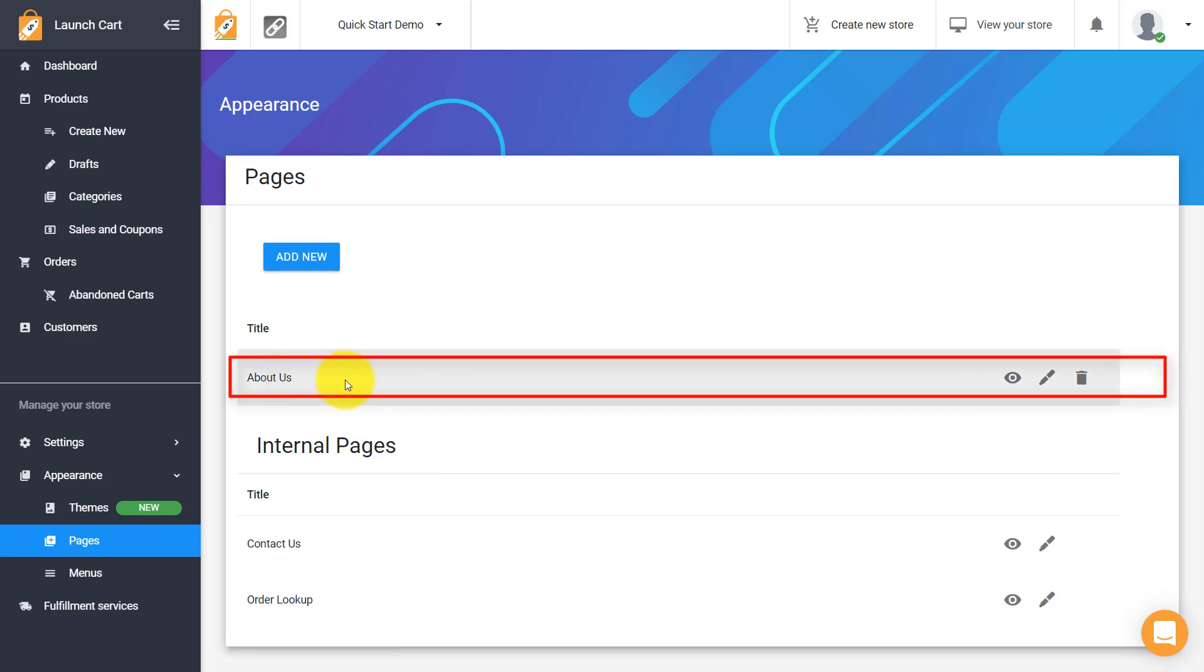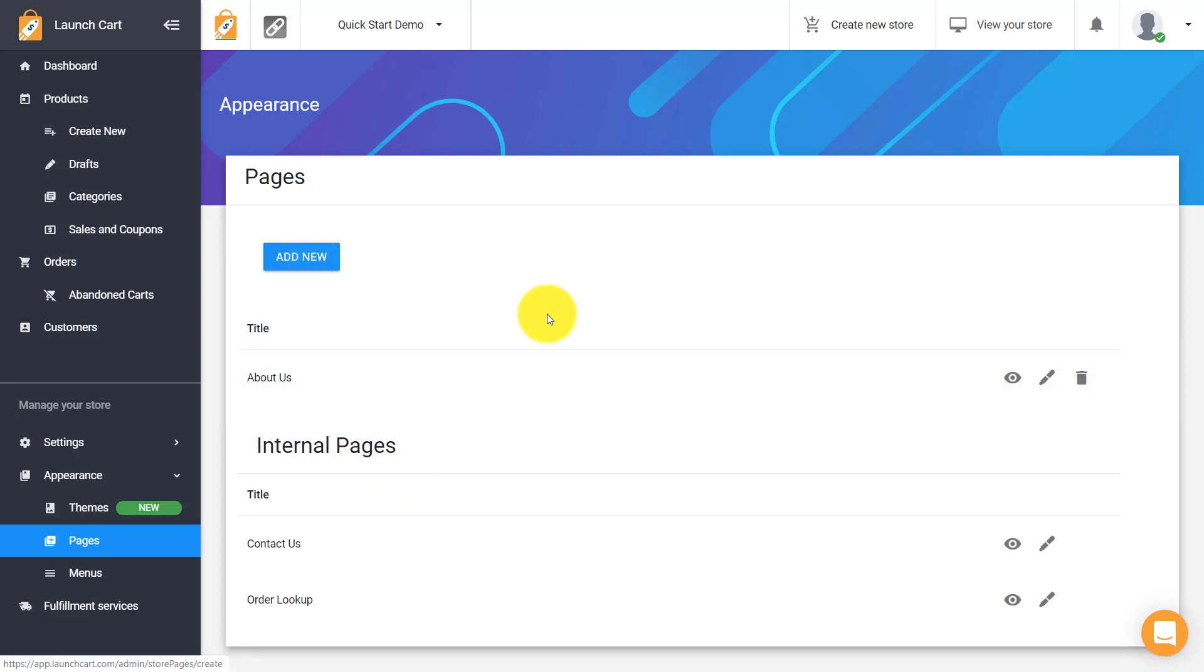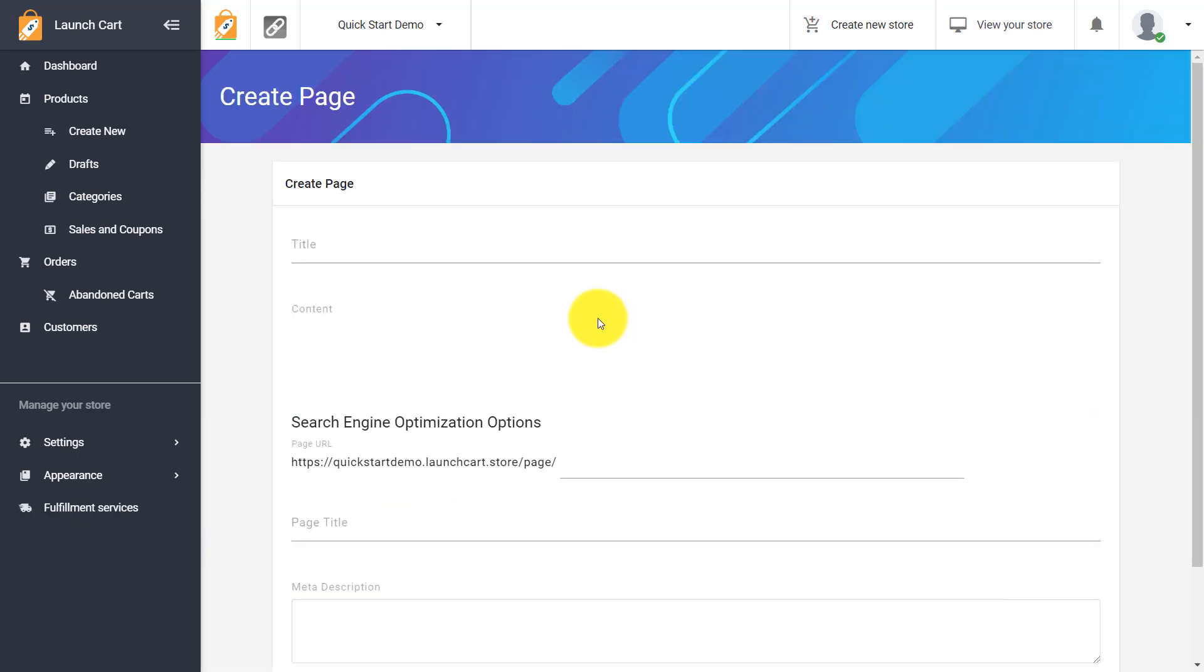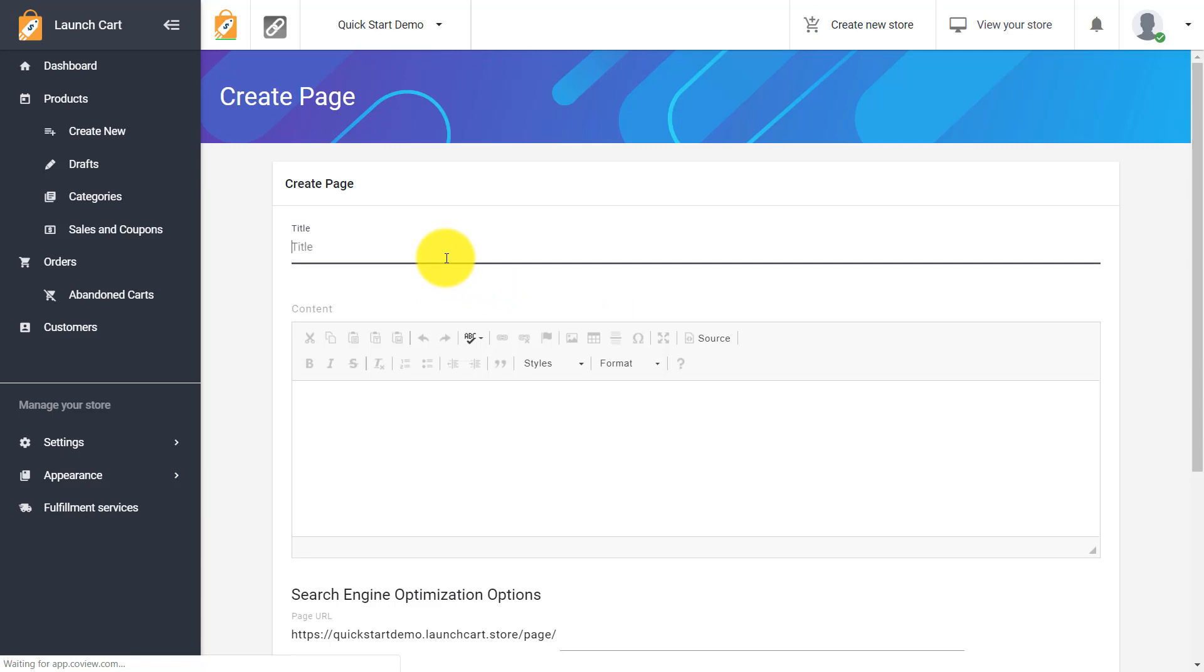So there's About Us. You can see it's up here. Now let's add one more page and we'll call this one Coupons.